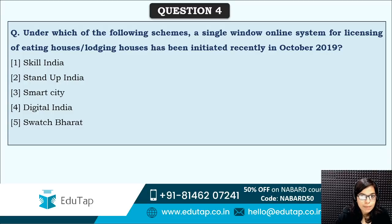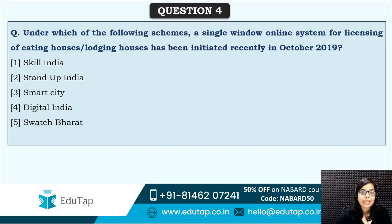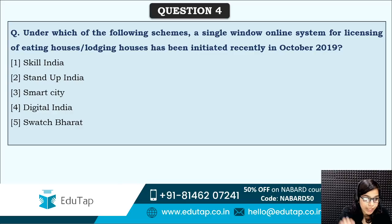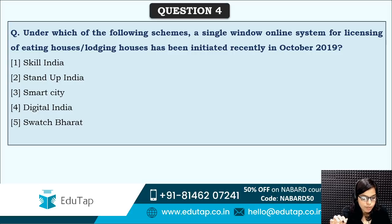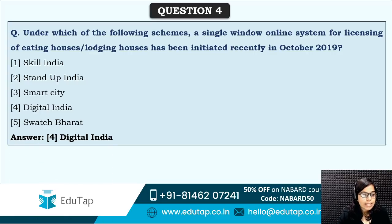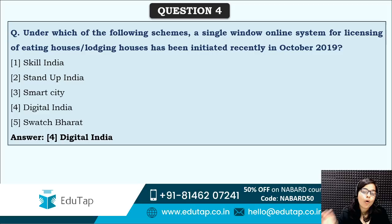Next: under which of the following schemes has a single window online system for licensing of eating houses and lodging houses been initiated? You can take a hint from eating houses and lodging houses. The correct answer is option four — Digital India. Under Digital India, a single window online system will be provided for licensing lodging houses.